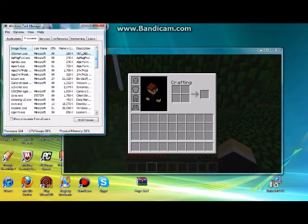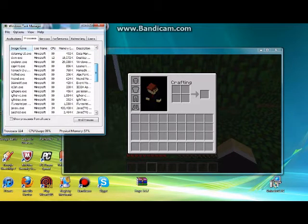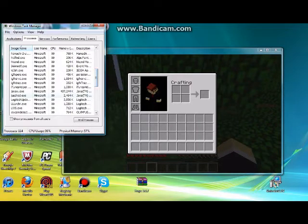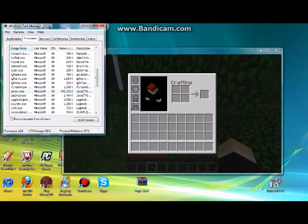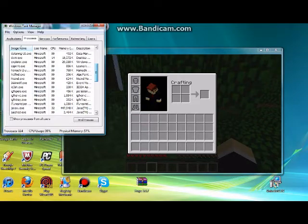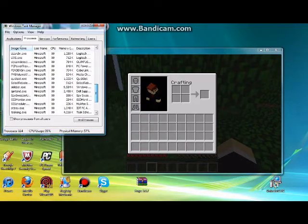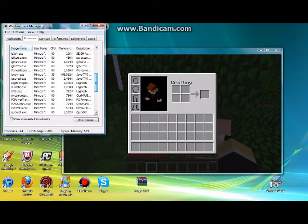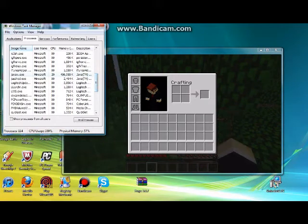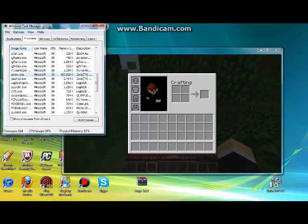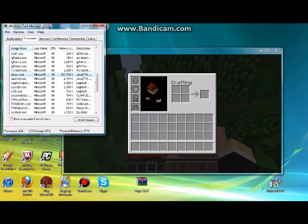You're going to want to go to Processes. And then you're going to want to scroll down and find something called javaw.exe. It should have pretty big memory usage, that you can see highlighted right there.